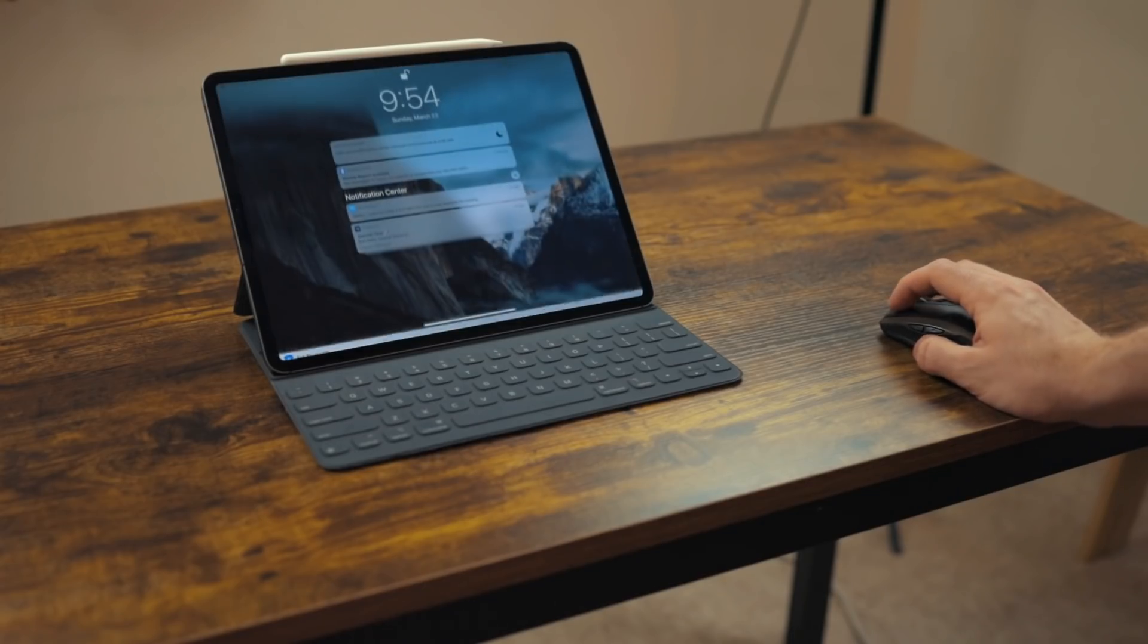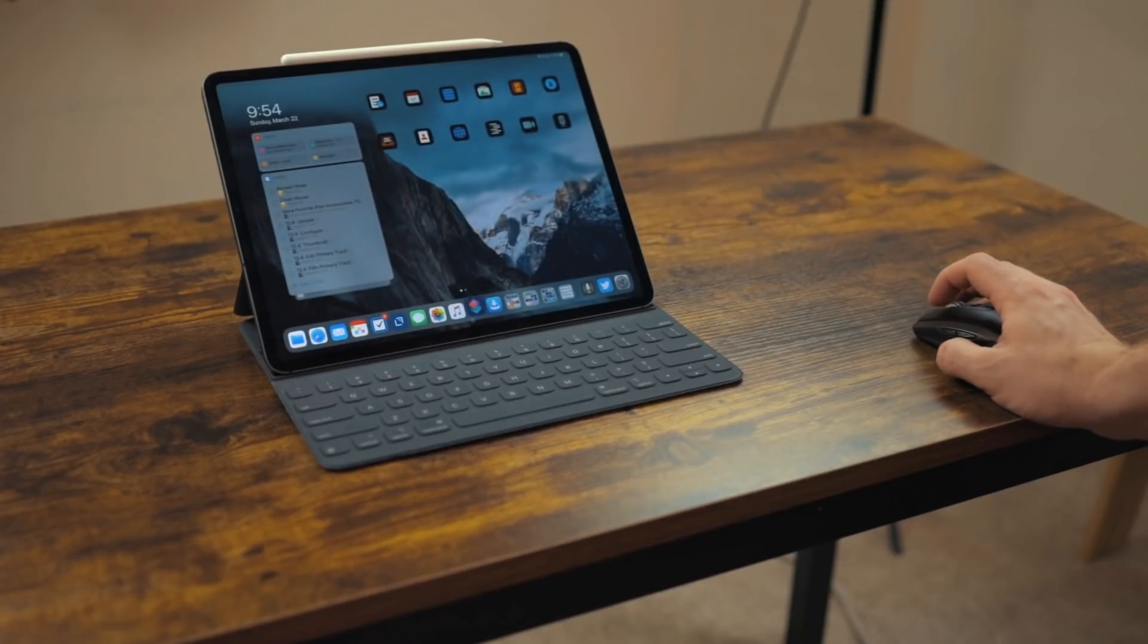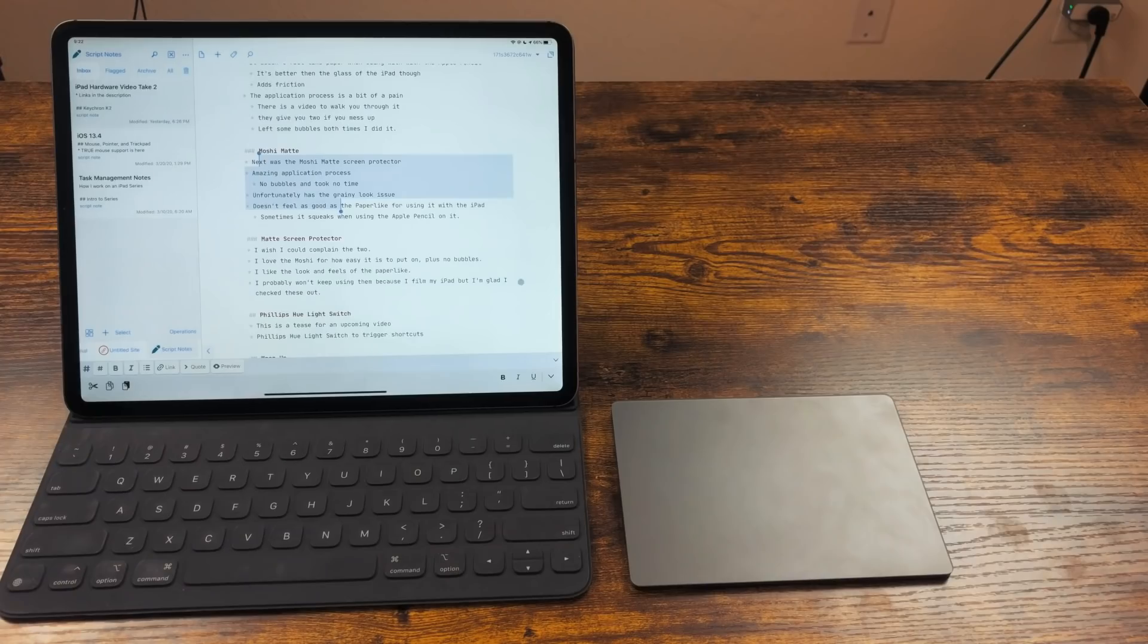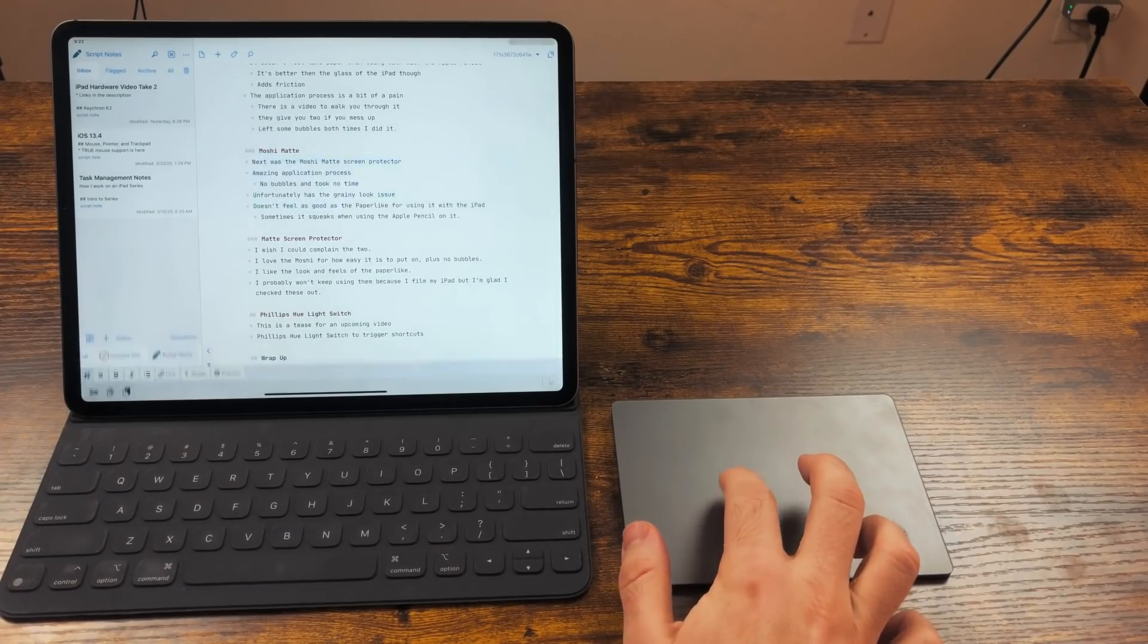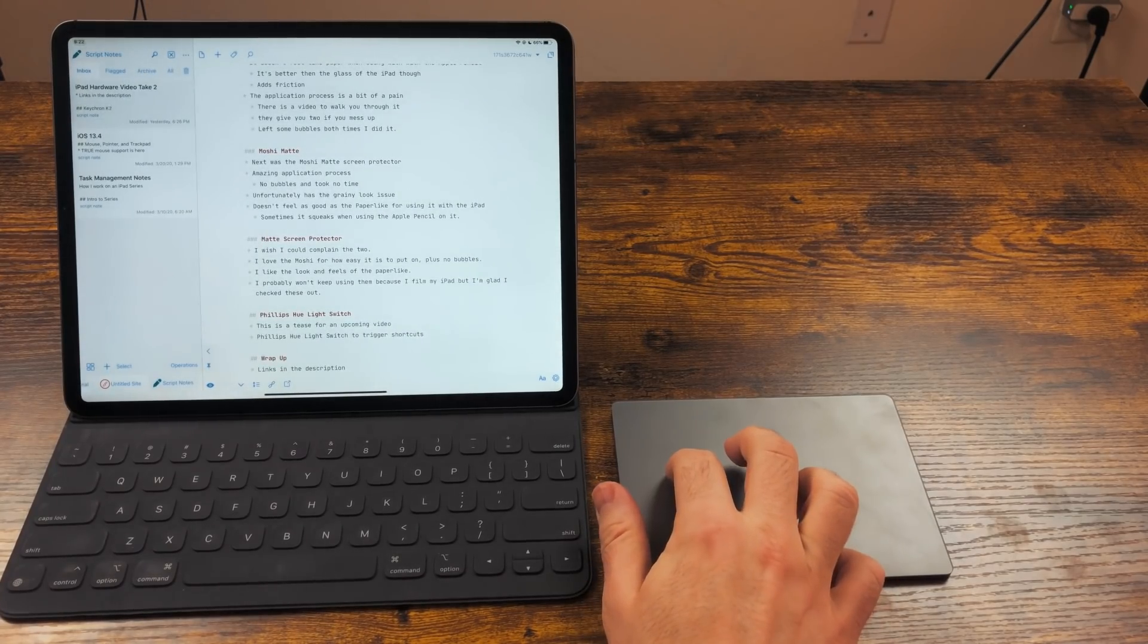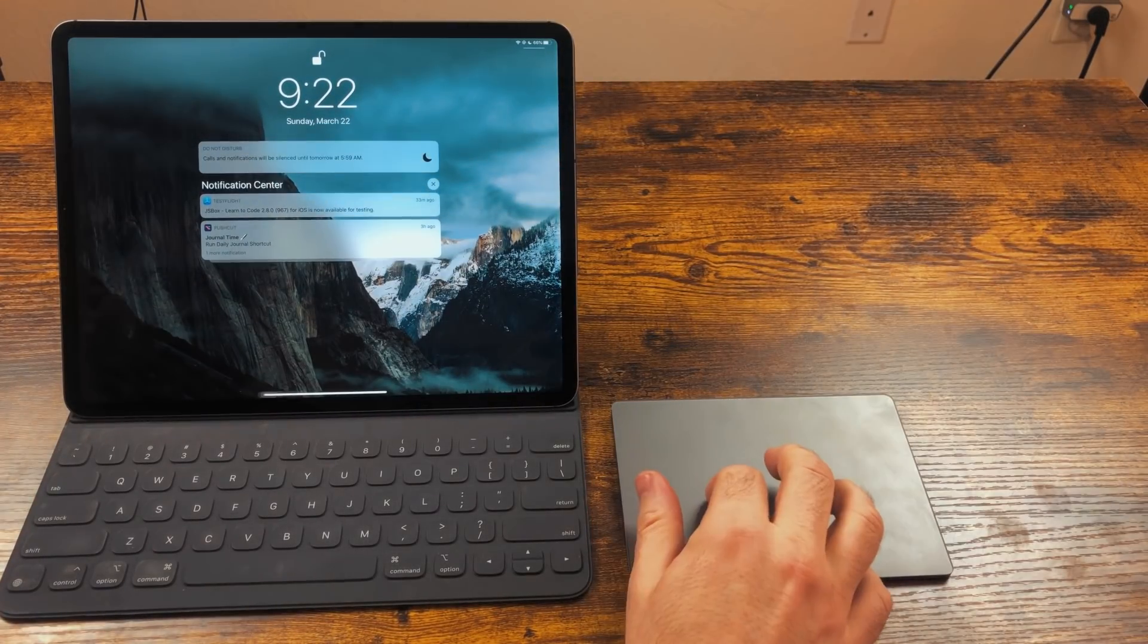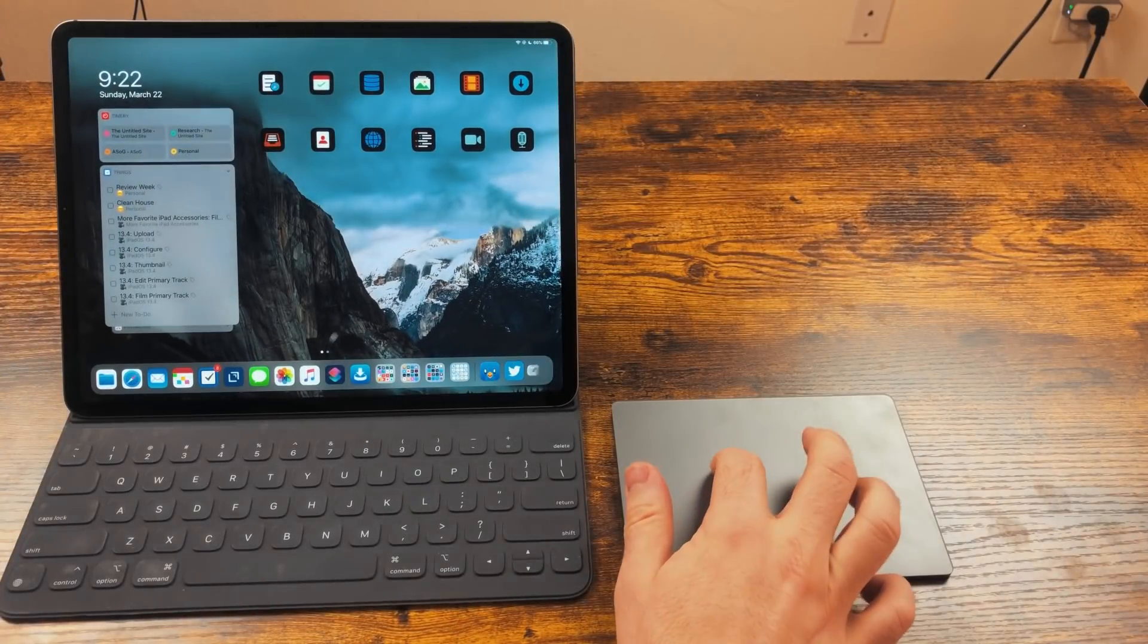You can click on certain objects in the system to get shortcuts to system-wide features. For example, if you click on the battery icon, you'll get Control Center. If you click on the clock, you'll get Notification Center. If you click on the home bar, you'll go home.